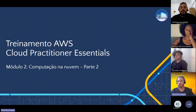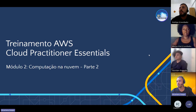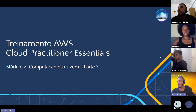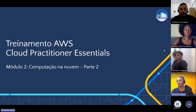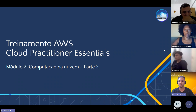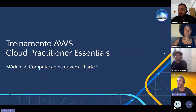Vamos dar início à parte 2 do módulo 2 de computação na nuvem da AWS. É um módulo que a gente começou semana passada, é um módulo mais extenso e a gente não conseguiu terminar. Essa segunda parte vai ser um pouco mais rápida, porque é mais sobre alguns conceitos de outros serviços de computação na nuvem que a gente ainda não viu. A agenda de hoje é mais curta.